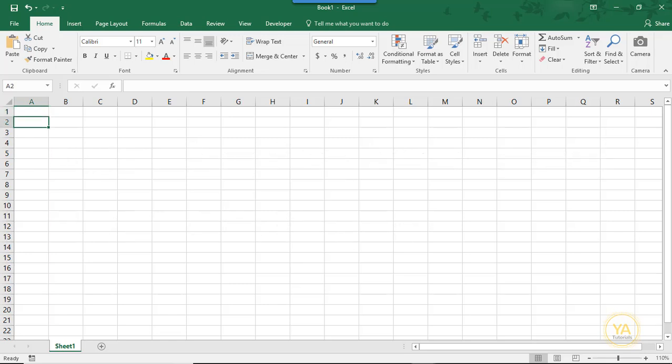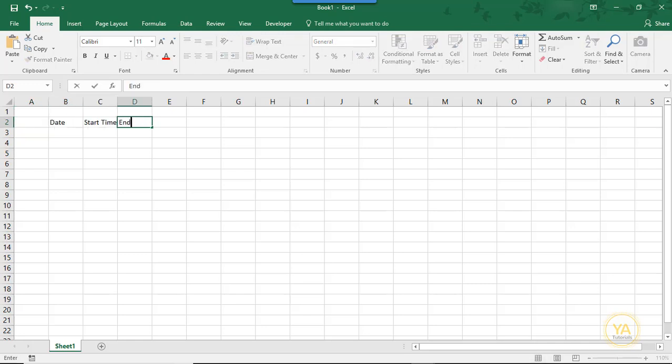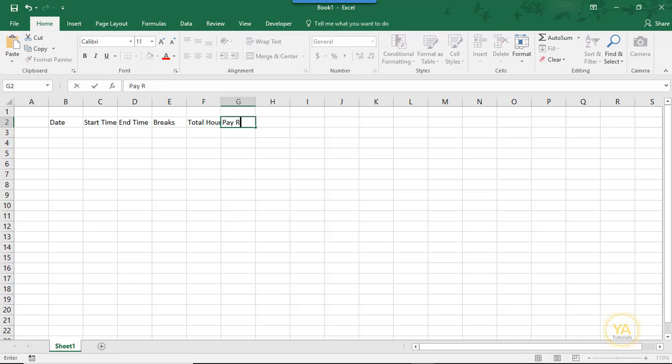We'll start by labeling the headers that we'll need. We'll need headings for Date, Start Time, End Time, Breaks, Total Hours, Pay Rate, and Total Pay.